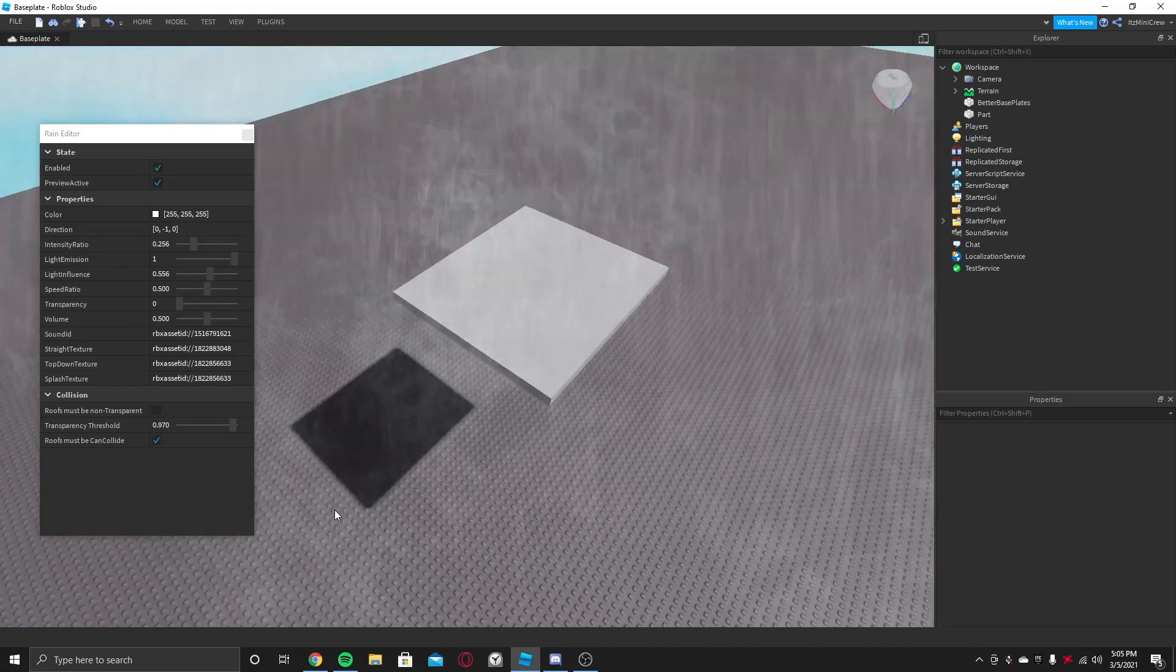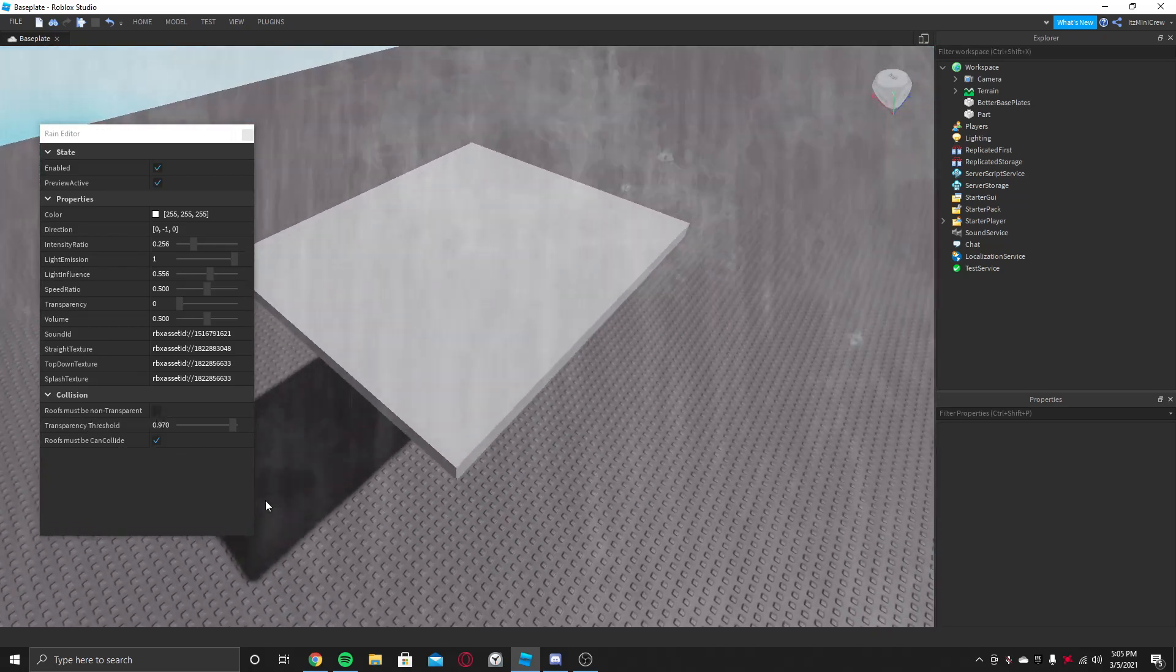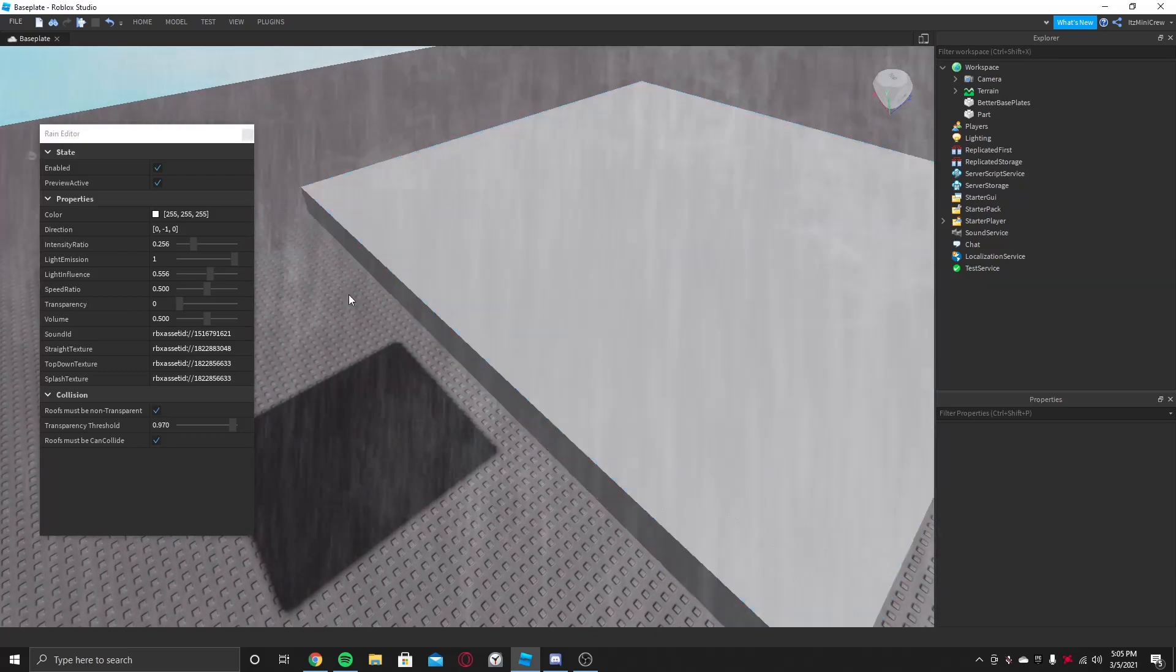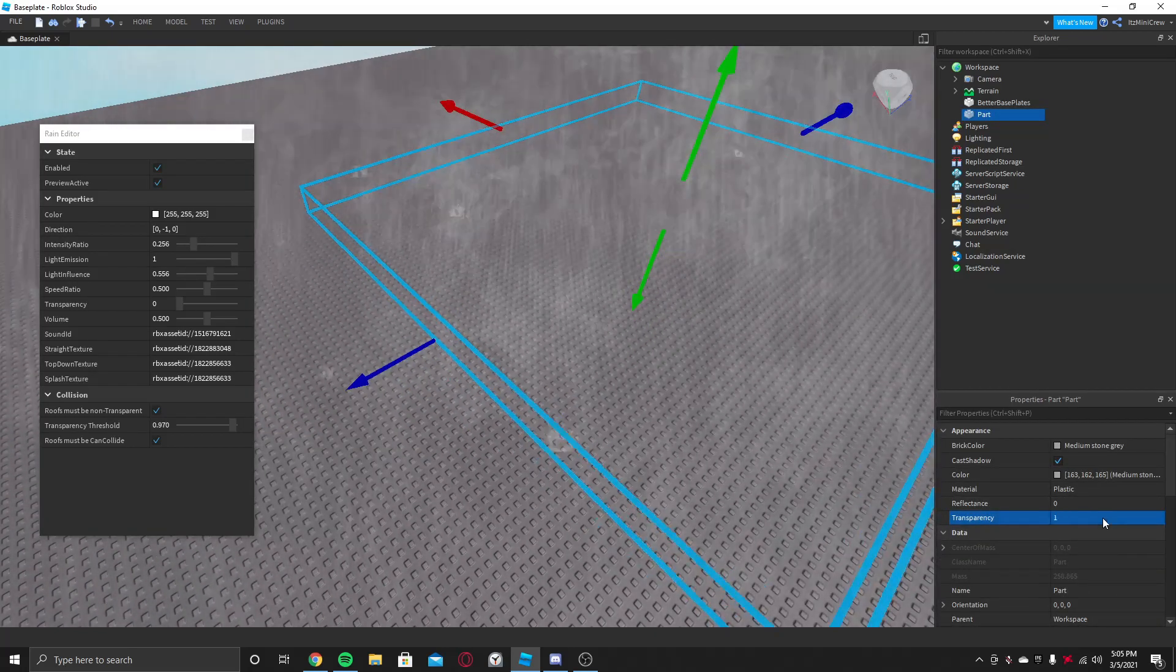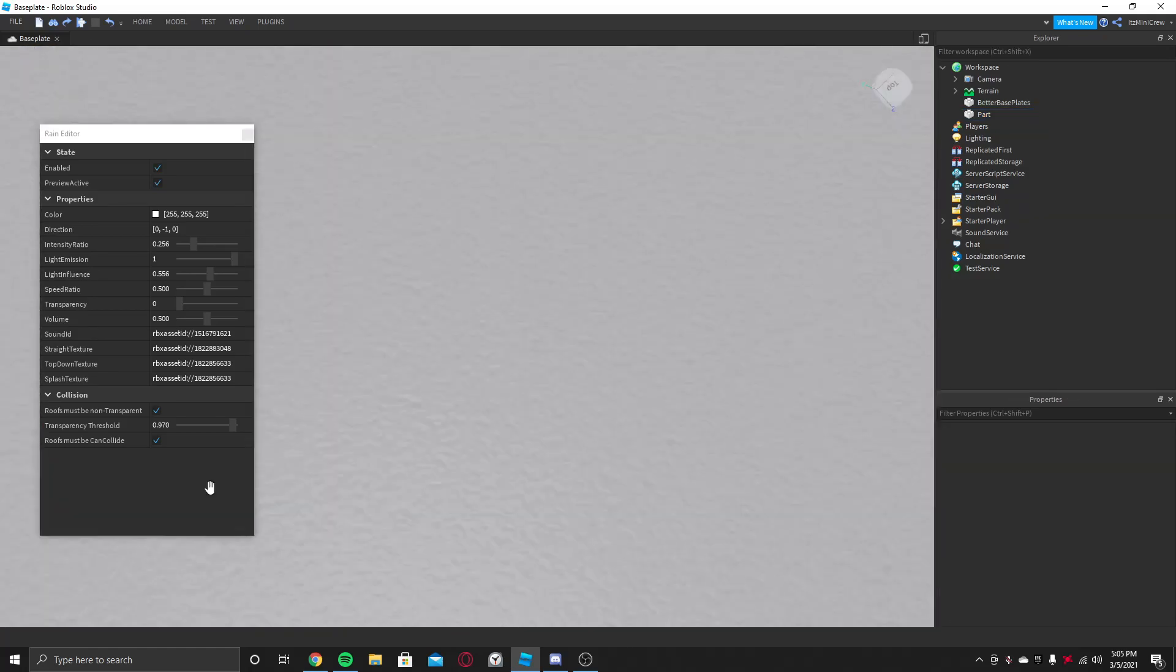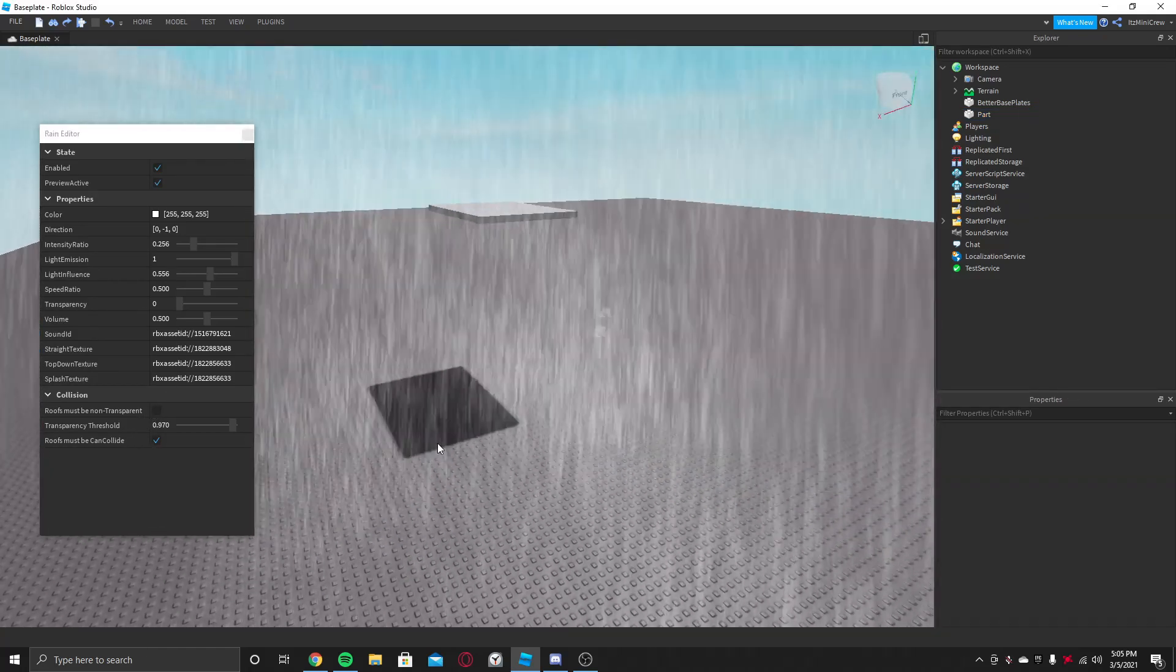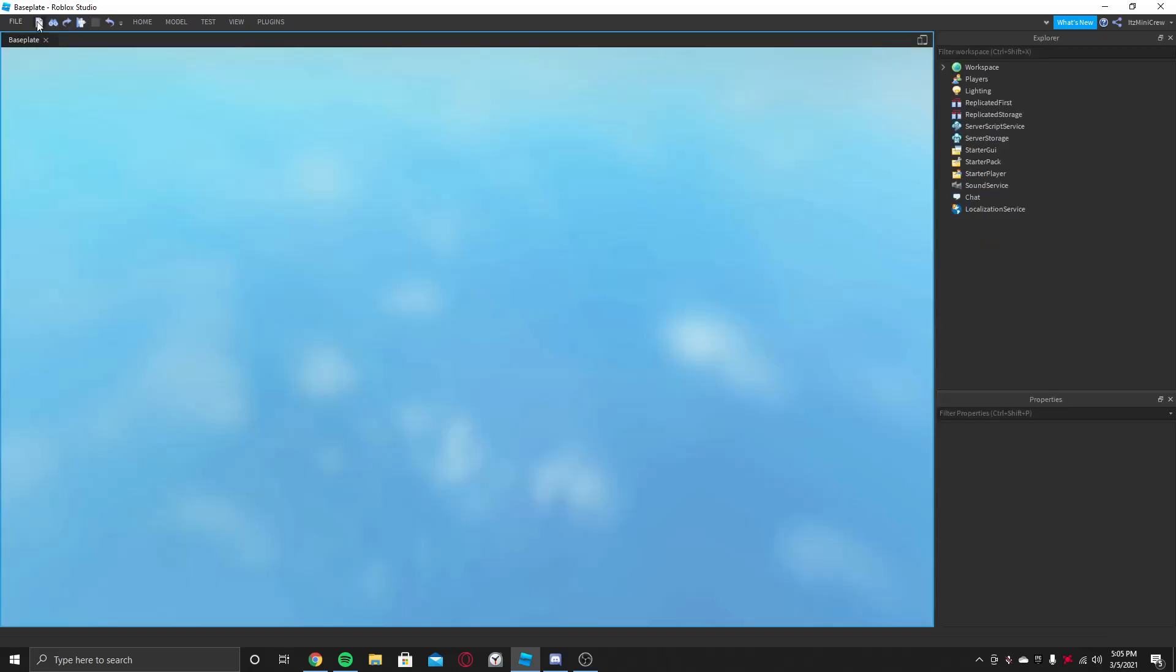And roofs must be non-transparent. That means if you put this, then if the roof is transparent it will go through it, but if it's not transparent then it won't go through it. But let's just forget about that. All right, and now I'm gonna get into a game.